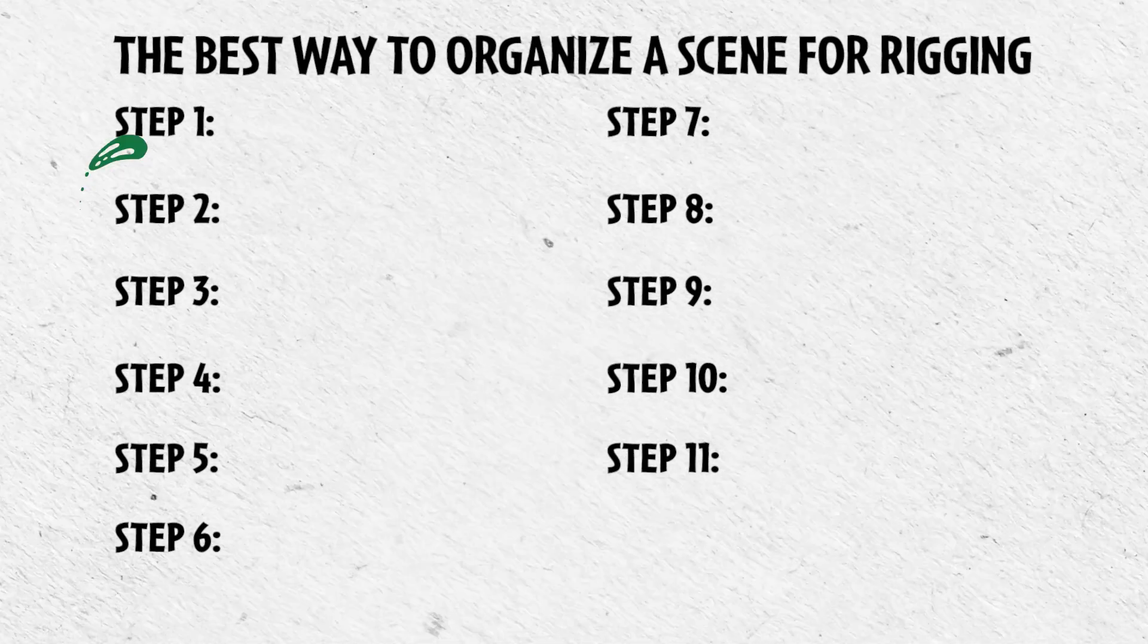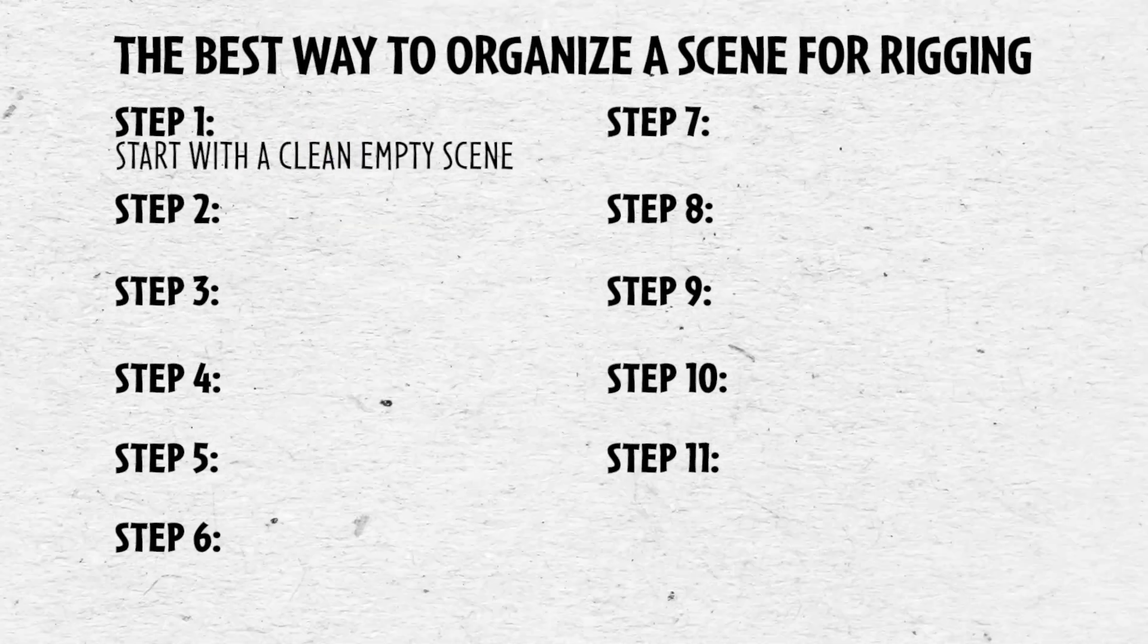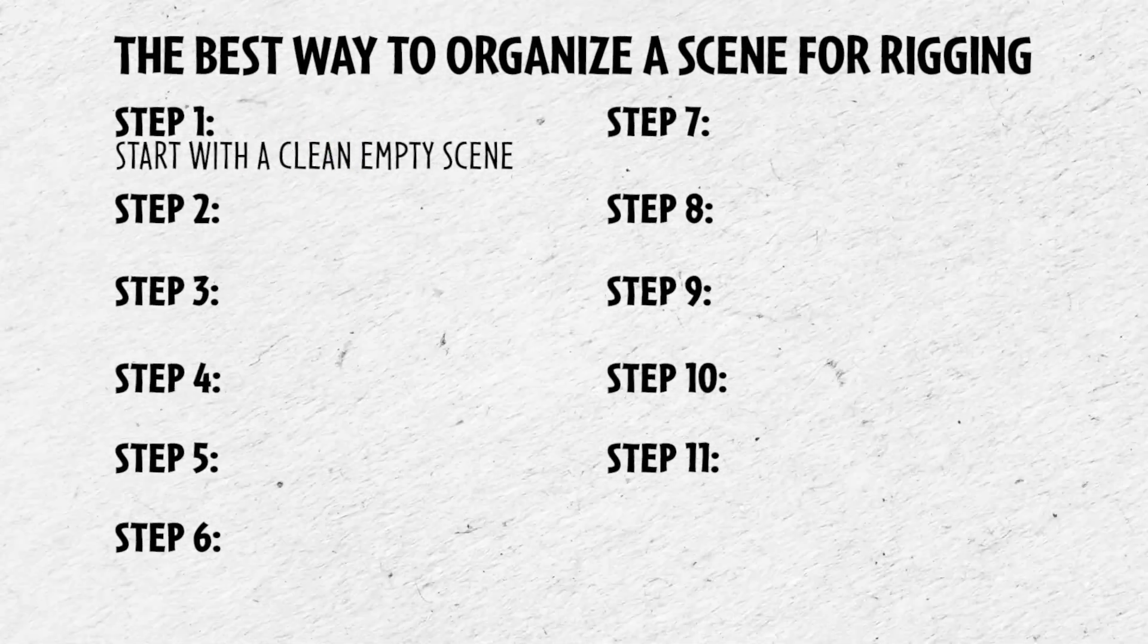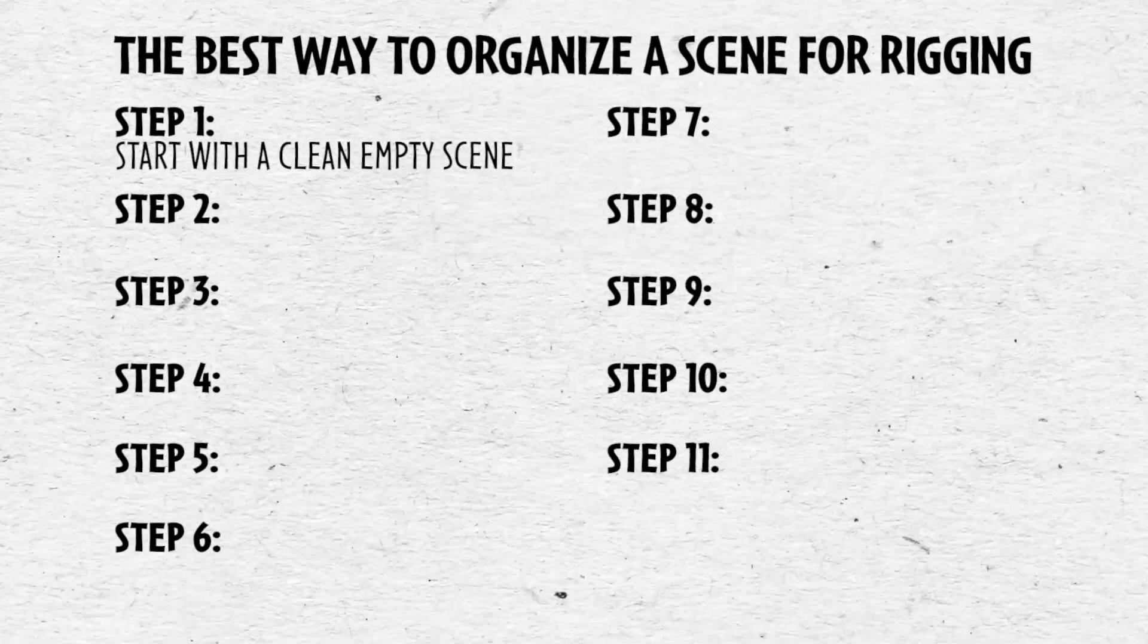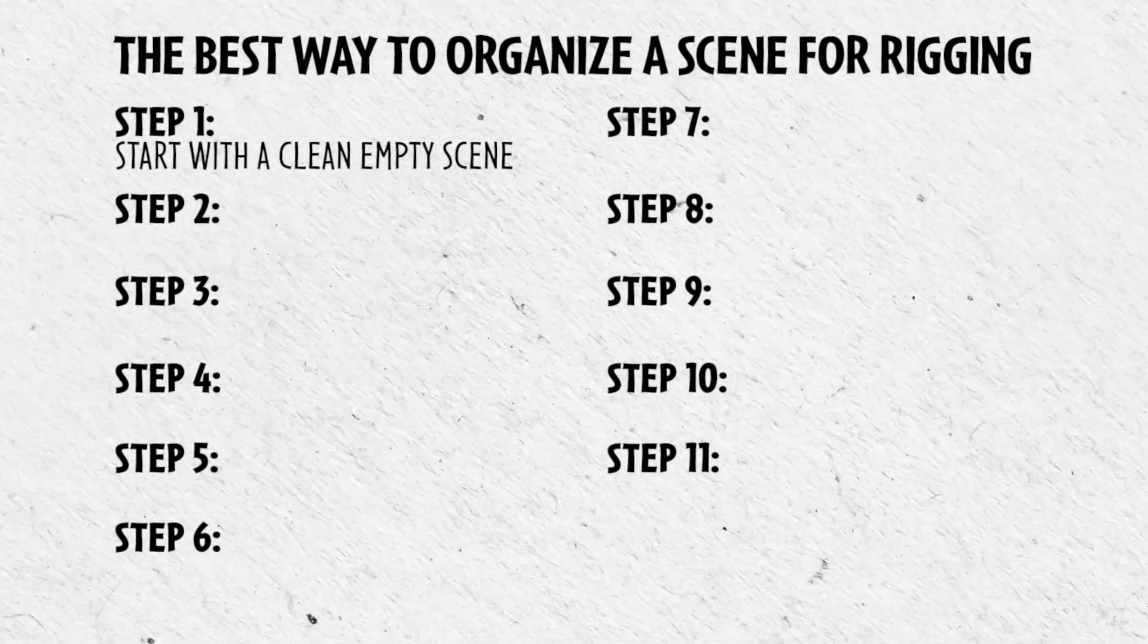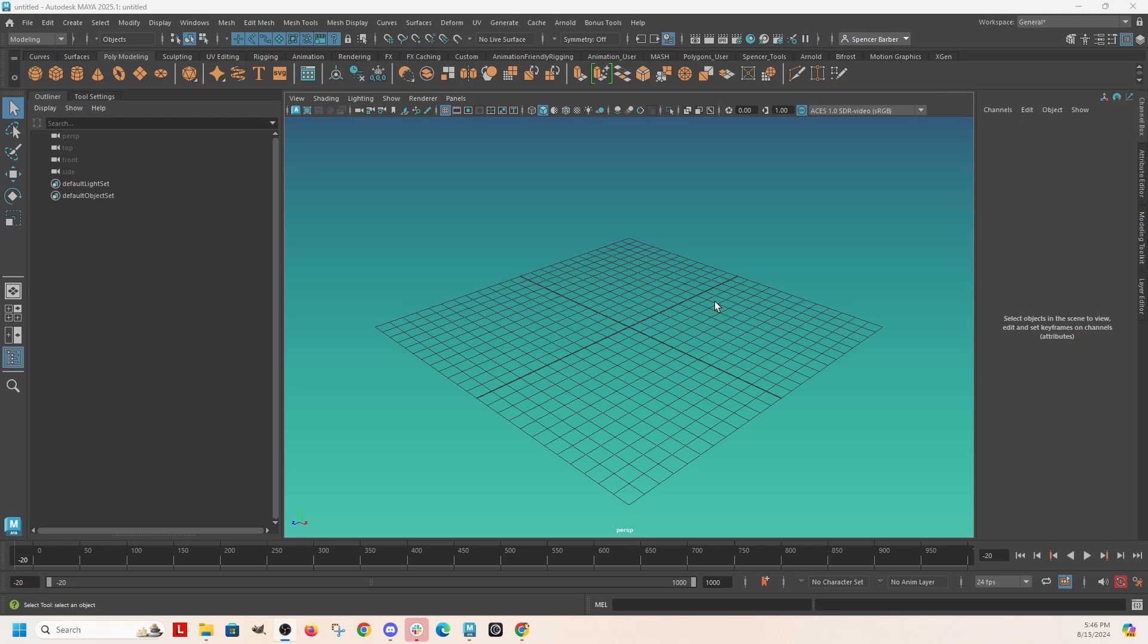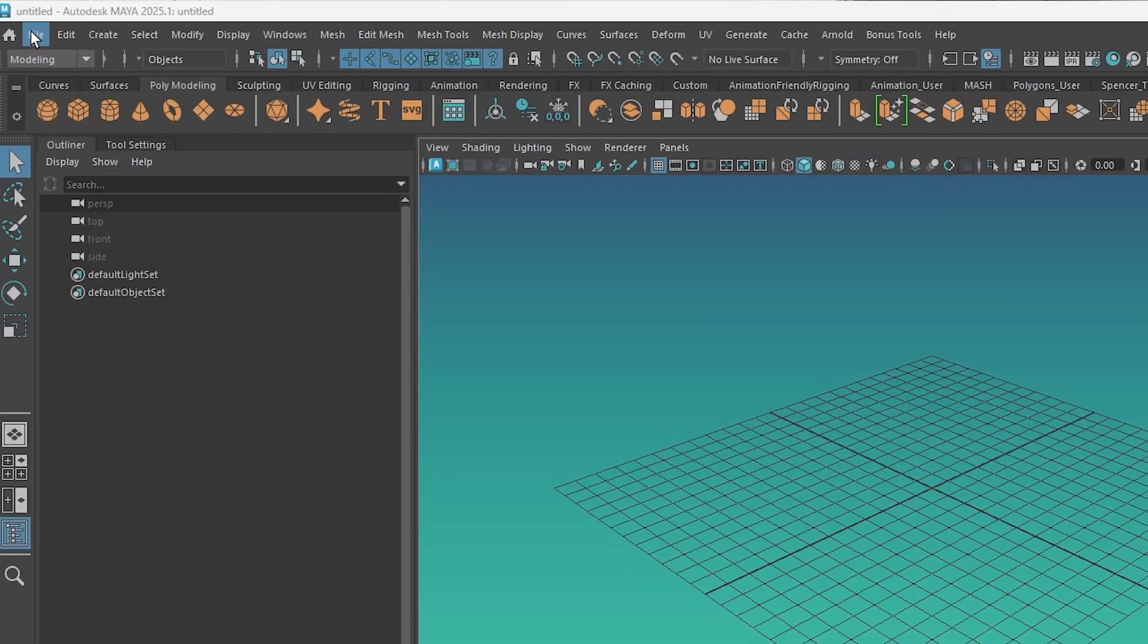Hey, today I'm going to show you the best way to organize your scene for rigging. The first thing that you want to do is just make sure there's nothing in the scene. I'm just going to start with a completely clean scene in Maya.